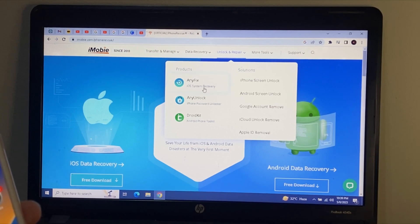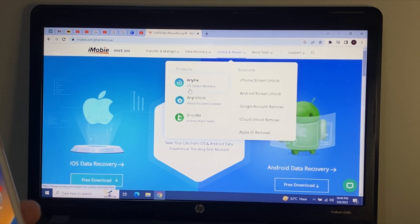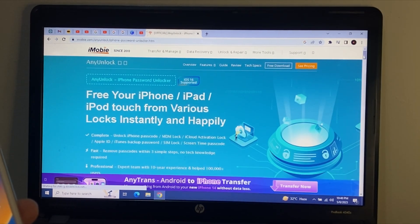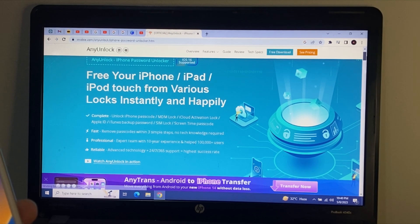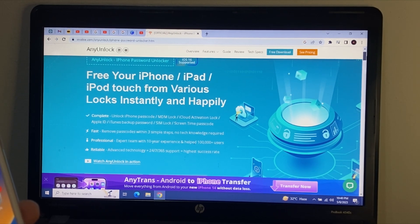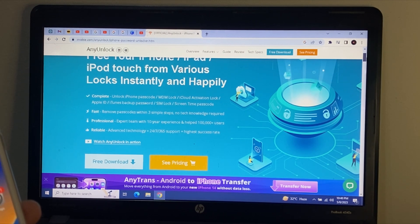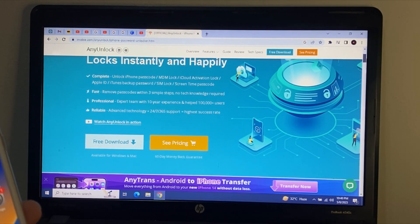In this video I am going to review the AnyUnlock software. Simply open AnyUnlock. You can see: 'Free your iPhone, iPad, iPod Touch from various locks instantly and happily.' It supports unlock phone passcode, MDM lock, iCloud activation lock, Apple ID, iTunes backup password, SIM lock, and screen lock time passcode.